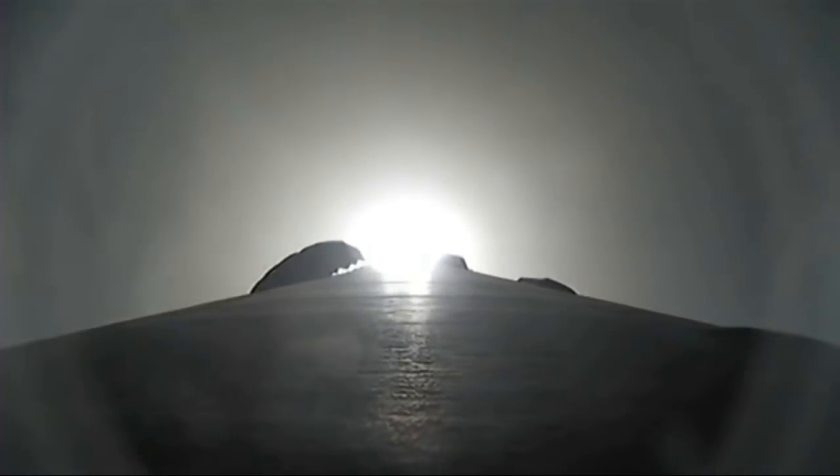Vehicle supersonic. Just heard that call out for supersonic, going faster than the speed of sound. Max Q. And we've just passed max Q, that moment of peak mechanical stress on Falcon 9.